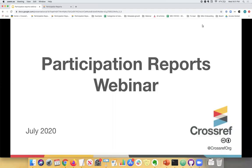Great, so thank you again for joining the Participation Reports webinar. My name is Anna Tolwinska and I'm a Member Experience Manager here at Crossref. I work as part of the Member and Community Outreach Team and it's my pleasure to talk to you today about Participation Reports.